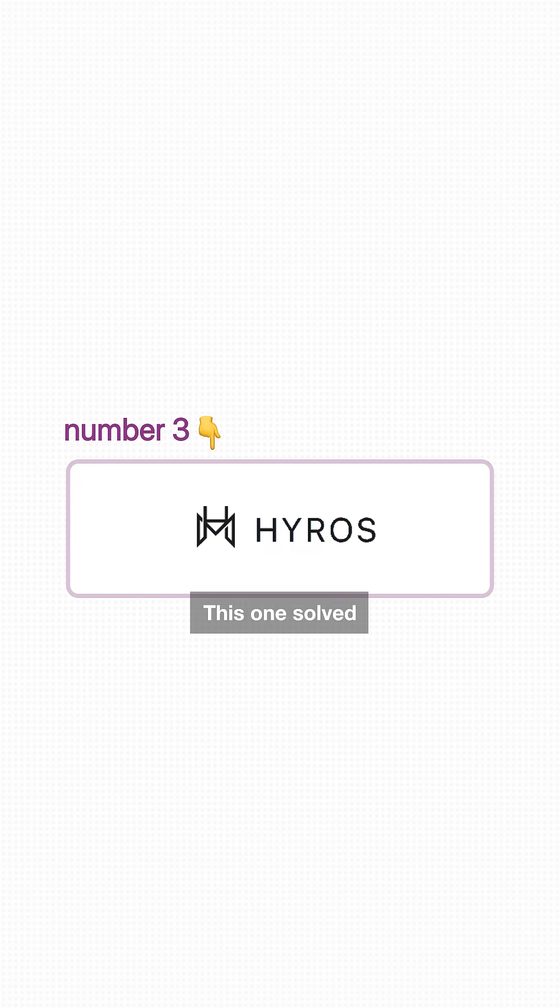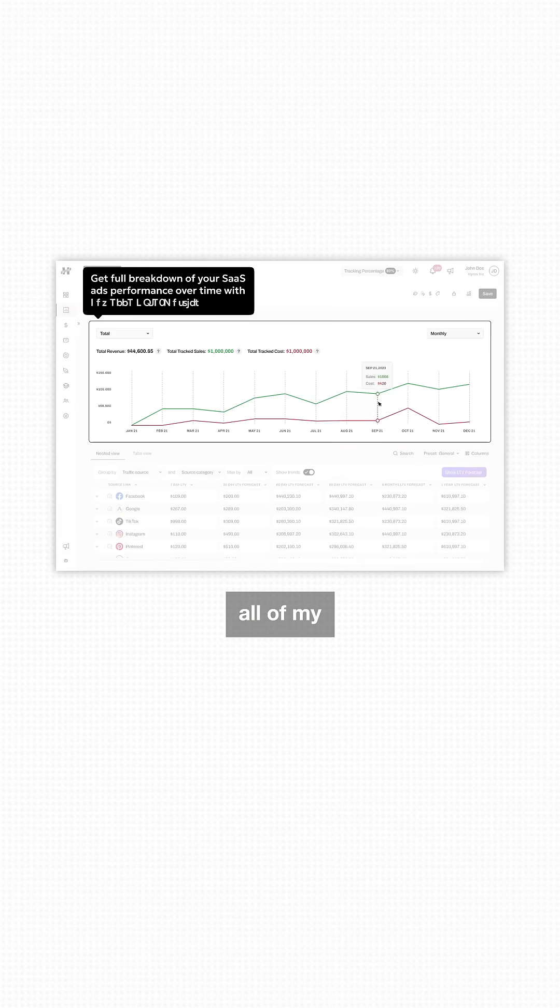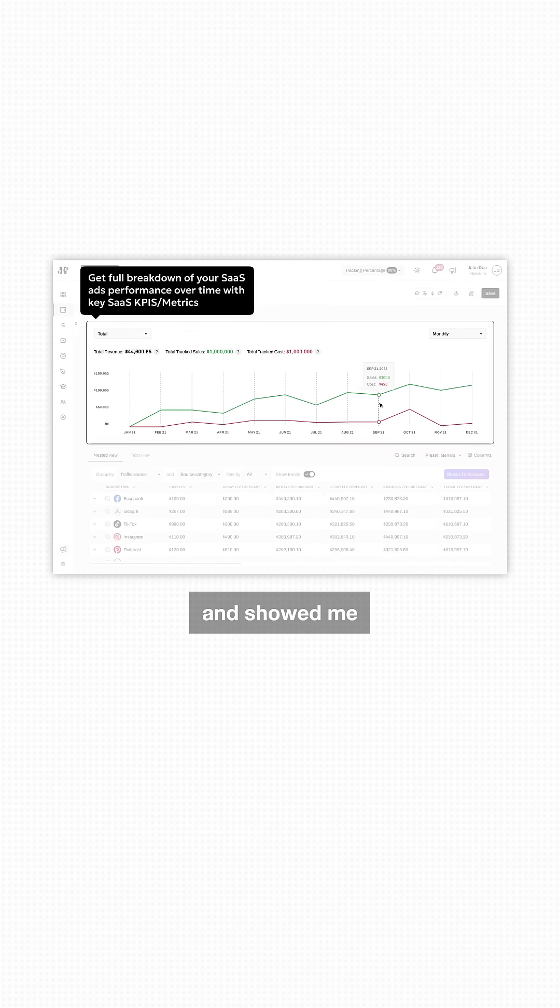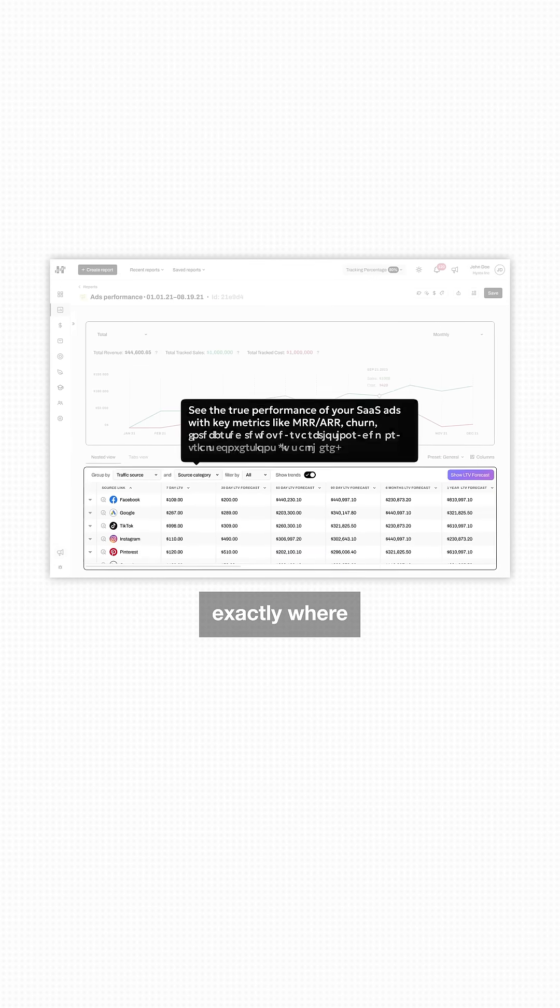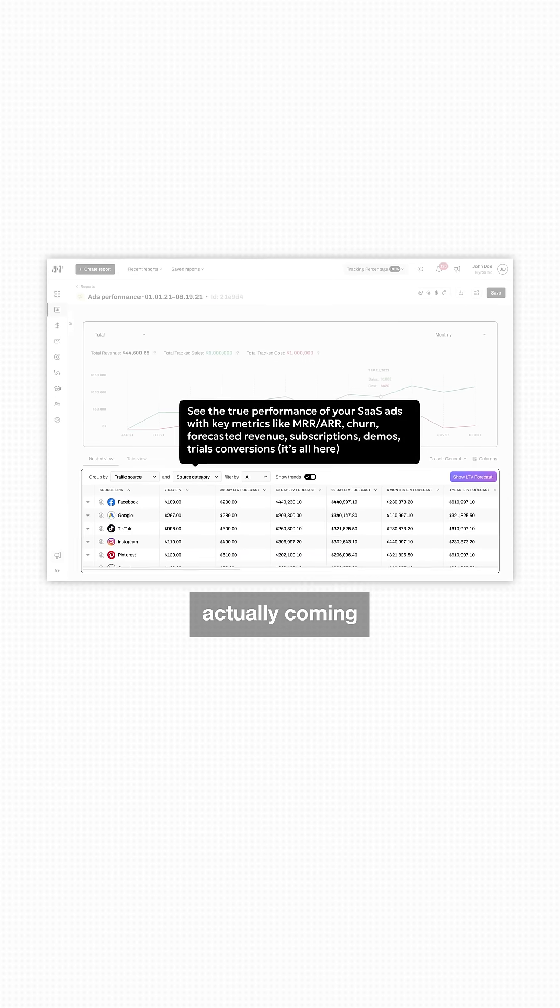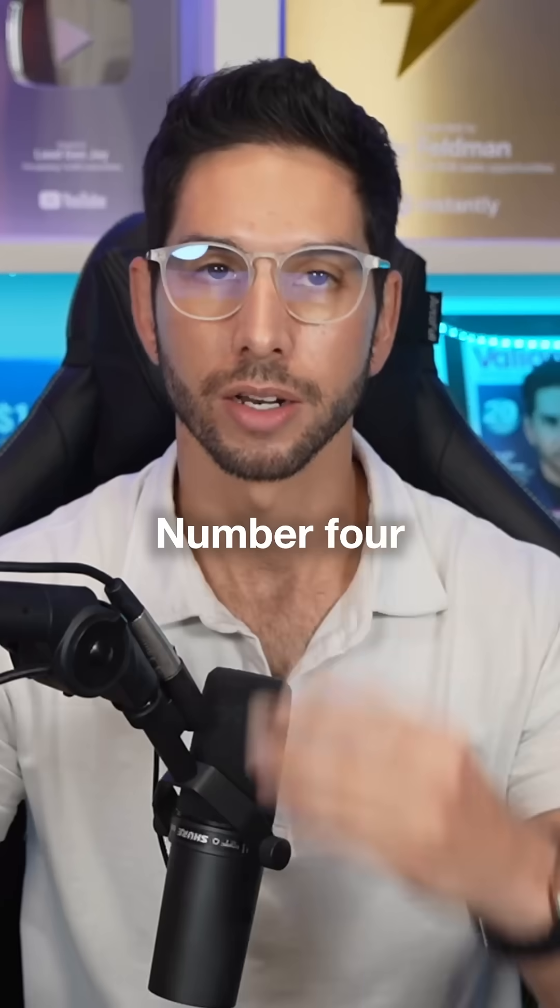Number three is Hyros. This one solved all of my tracking headaches and showed me exactly where my sales were actually coming from.